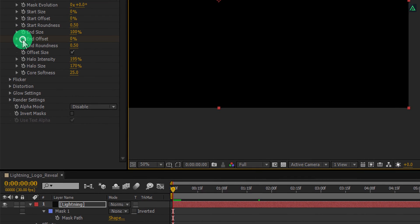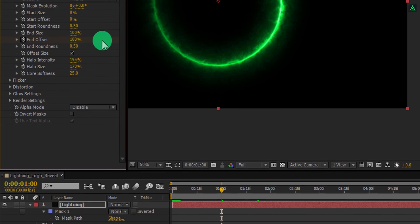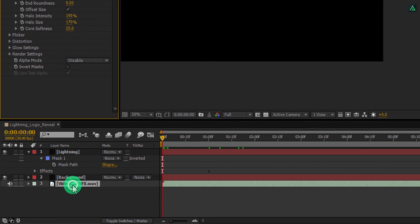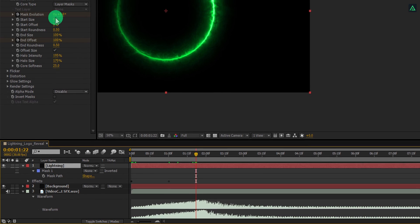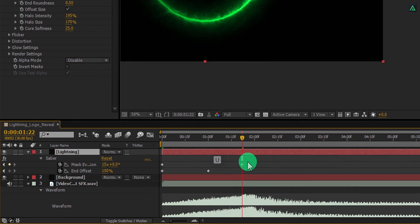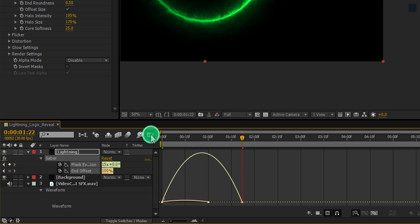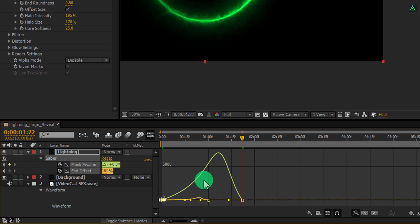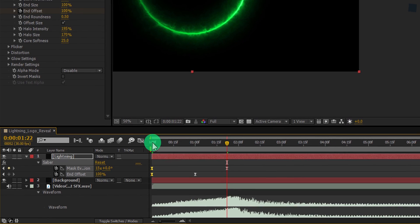Add a keyframe onto the End Offset. Now go to around 1 second forward and change the End Offset value to 100%. Again go to the first frame and add a keyframe onto the Mask Evolution. Now select the audio layer and again press L double time to open the waveform. Go to the point where we are going to make our logo reveal, then select the lightning layer once again and increase the Mask Evolution by 15 times. Now press U to open keyframes, select all keyframes, right-click on it, go to the Keyframe Assistant, and select Easy Ease. Open Graph Editor, select the first keyframes, and change the curve to something like this.